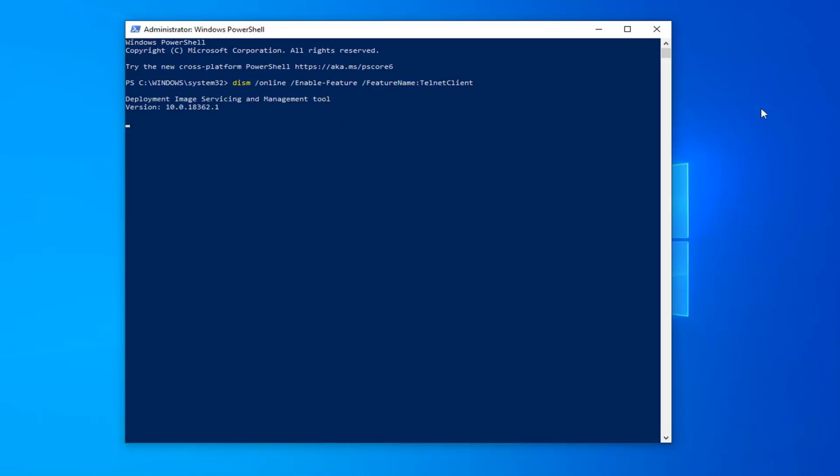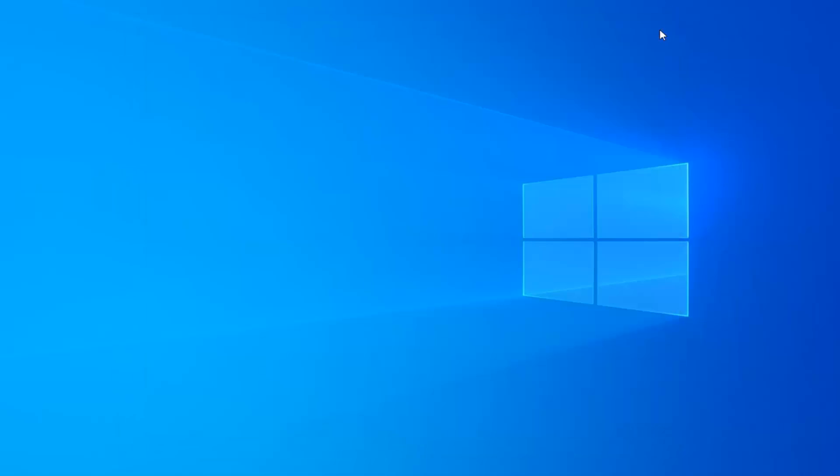Hit enter on your keyboard to run this command. Shouldn't take very long here. It'll say enabling features. And it should say the operation completed successfully. So close out of here.